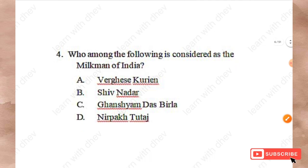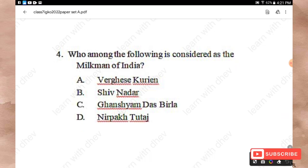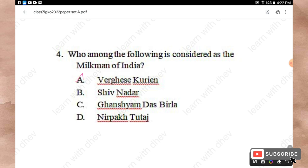Question 4: Who among the following is considered the Milkman of India? Option A: Verghese Kurien. Option B: Shiv Nadar. Option C: Ghanshyam Das Birla. Option D: Nirpag Tudach. The right answer is Option A — Verghese Kurien.